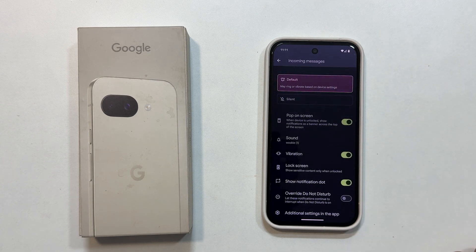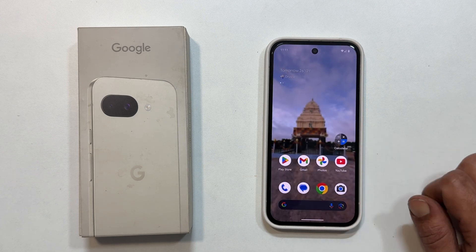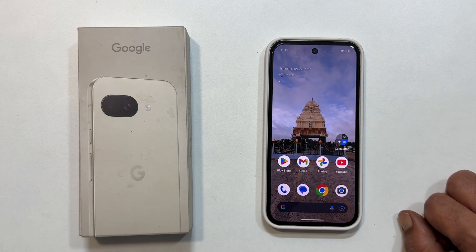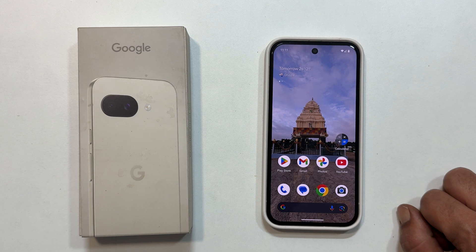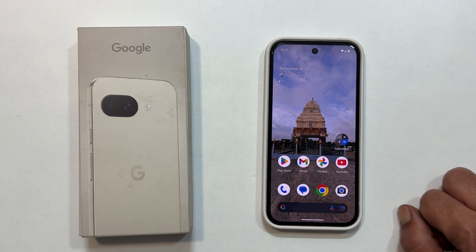You have successfully learned how to set custom notification tones for text messages on your Google Pixel 9a. Thank you for watching. If you found this video informative, please hit the like button and subscribe to the channel.